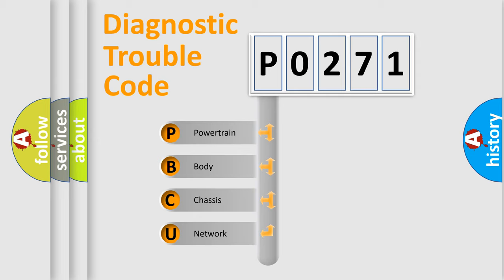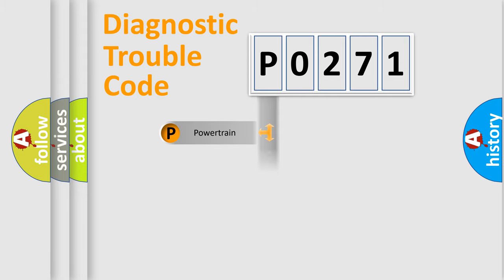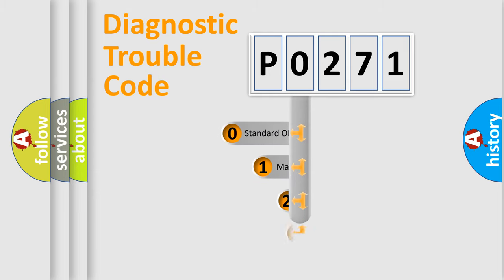We divide the electric system of automobile into four basic units: Powertrain, Body, Chassis, and Network. This distribution is defined in the first character code.